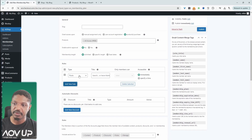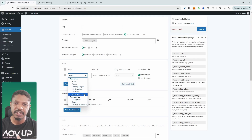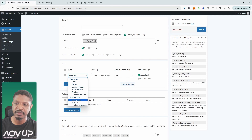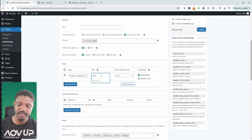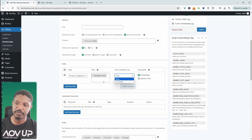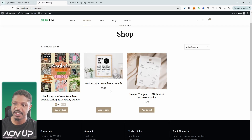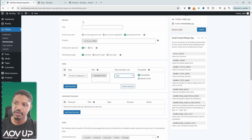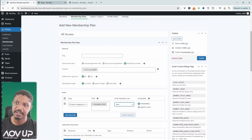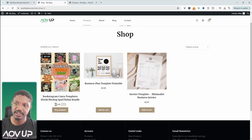Under Rules, let's create a rule. We get to choose which product, which post, or which page this membership plan will grant access to — your use case will determine how you configure these settings. For example, we can select 'Product Categories' and then choose 'Templates'. This rule says that if a product is in our Templates category, only members of this plan can view that product — meaning it will be hidden to all non-members. Alternatively, we could set the price of those products to zero so members can simply download them for free.